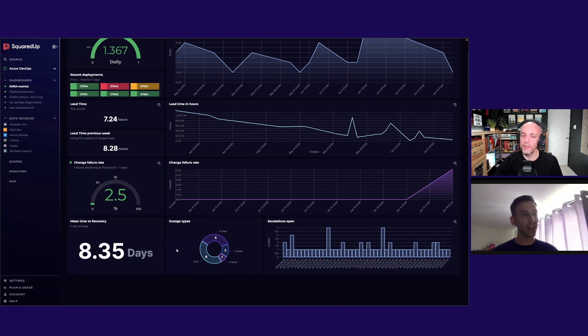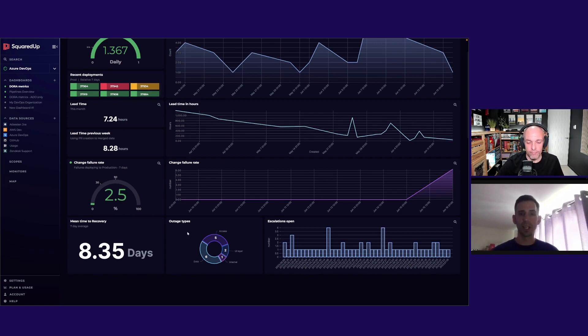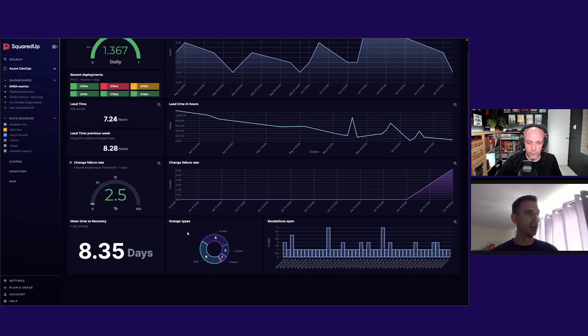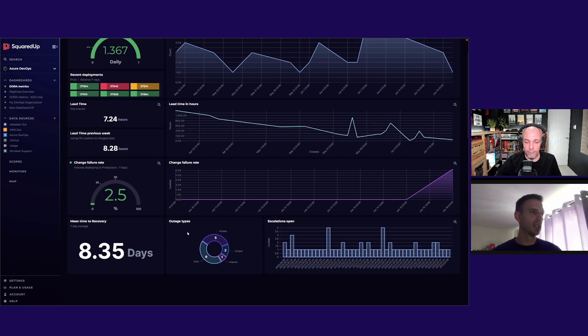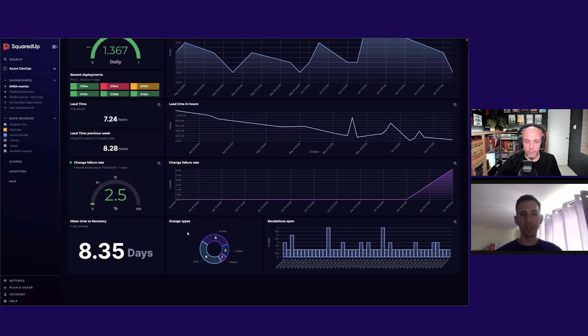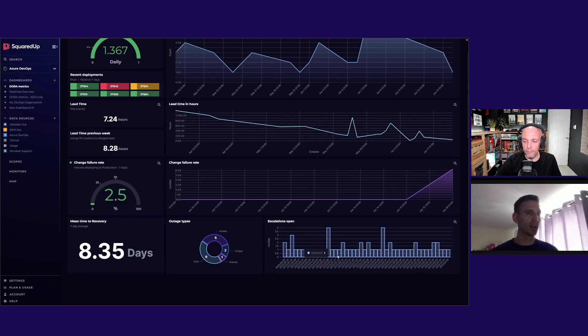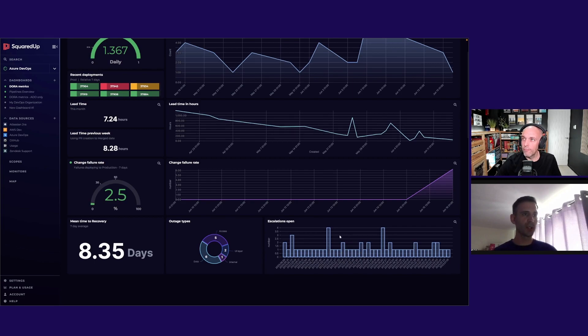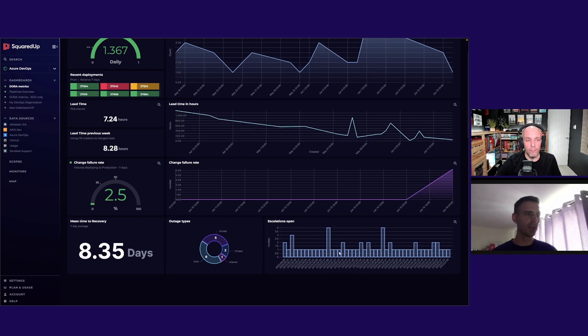Next to that, I've got this outage types - just again nice to have another breakdown so you can see the sort of things that are impacting you, maybe where certain teams, specific teams, might need more support or more investigation into how they work. And then just a bar chart showing how we're by and large staying on top of our escalations. Never peaking more than four, never having zero sadly.